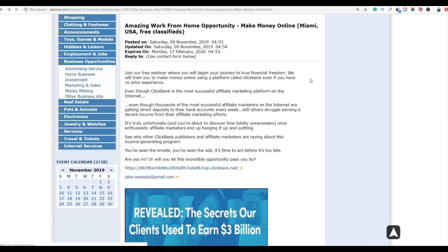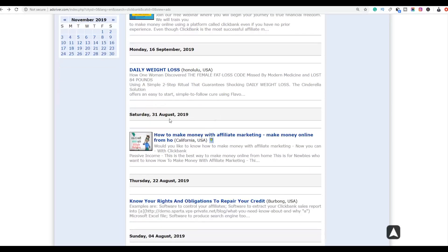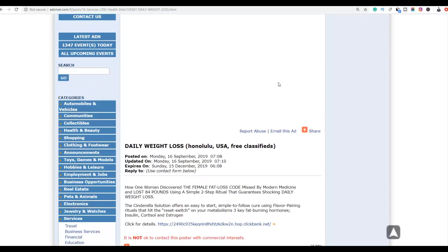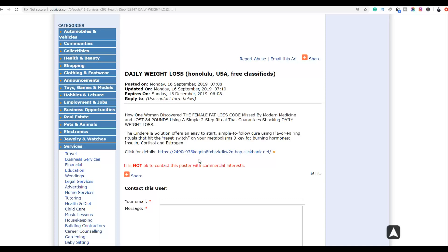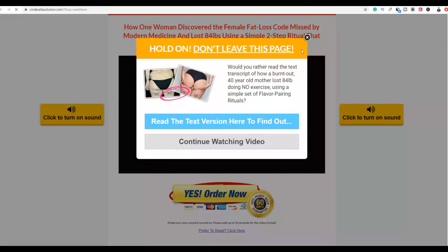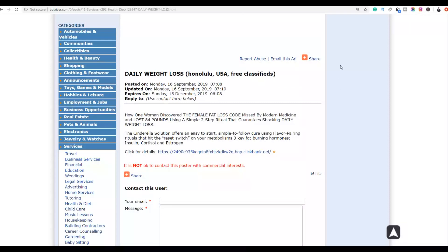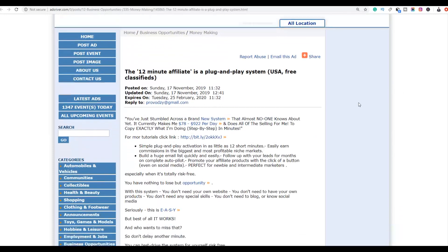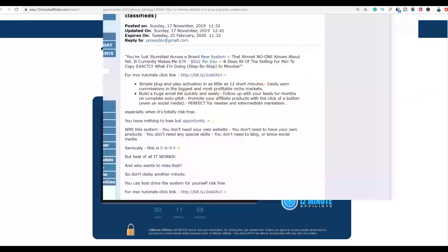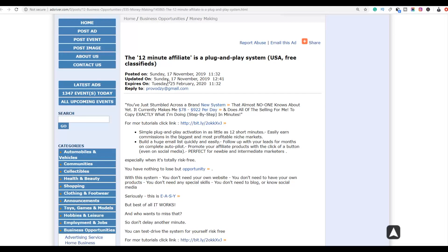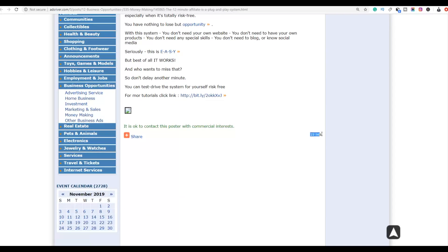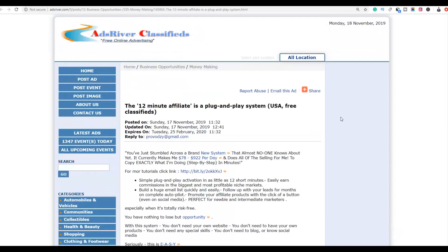You can post as many ads as possible and drive traffic back to your affiliate offer. Let's check another ad — this one is a weight loss offer, promoting a ClickBank product with an affiliate link. Clicking the link takes you to the Cinderella Solution on ClickBank. Another example is the 12 Minute Affiliate offer, also being promoted on this website. One of these ads was posted only yesterday and already has up to 19 hits — not even 24 hours old.